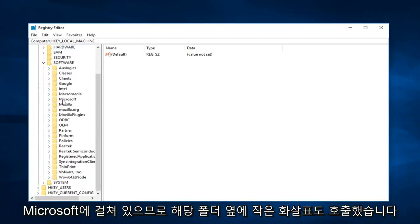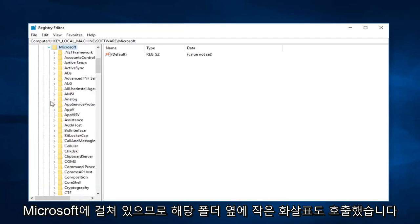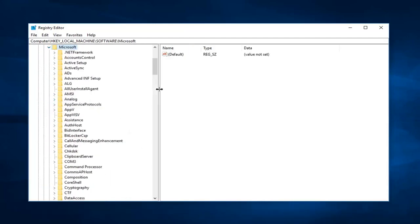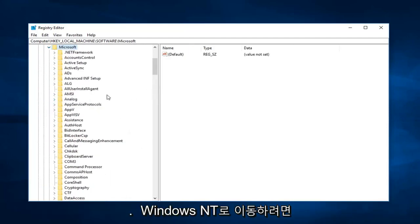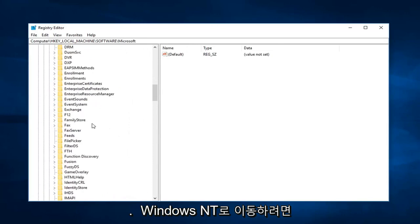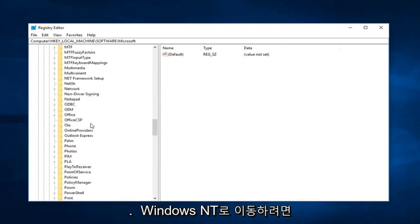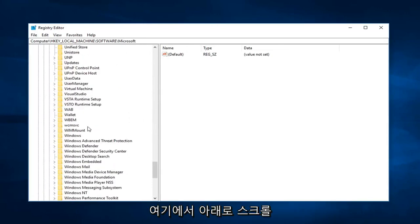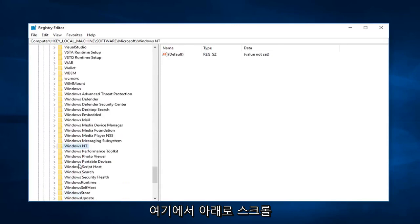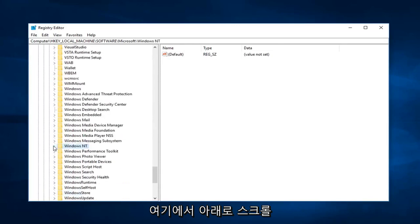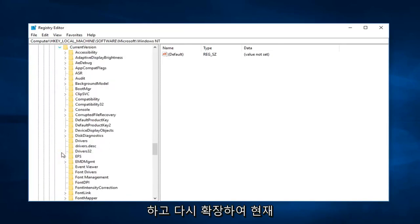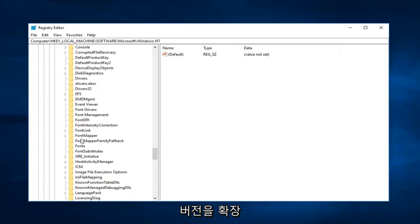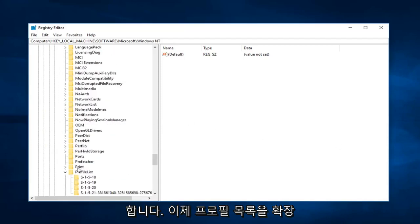Now expand Microsoft. So left click on the little arrow next to that one as well. Now you want to go down to Windows NT, so I'm going to scroll down here. Right here. And again expand that. Expand CurrentVersion. Now you want to go and expand ProfileList.